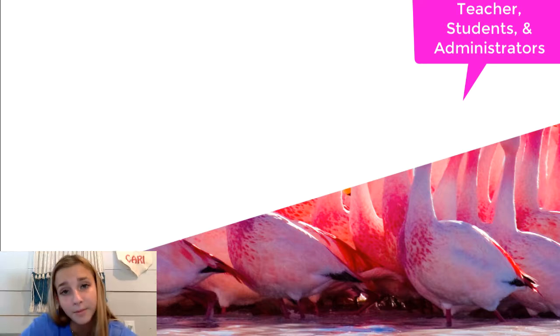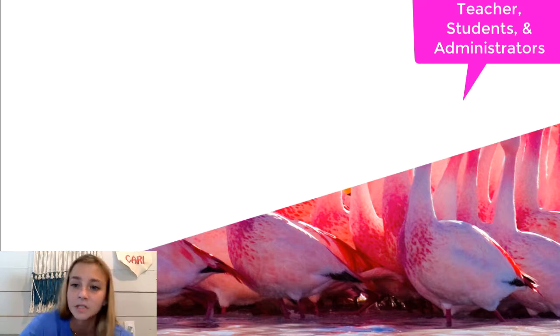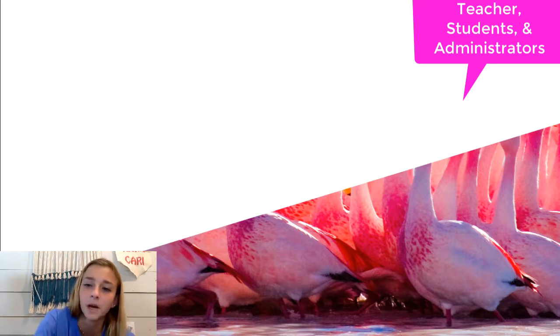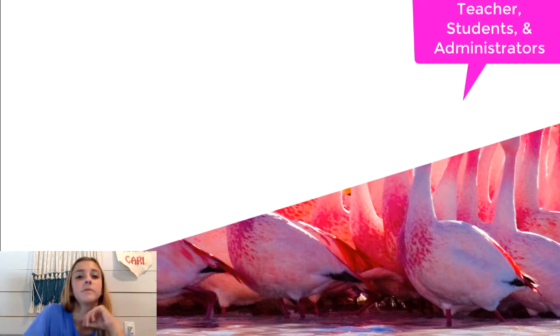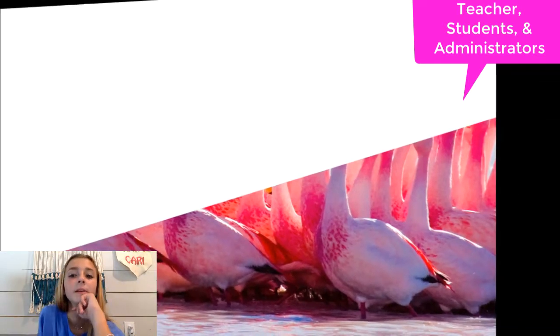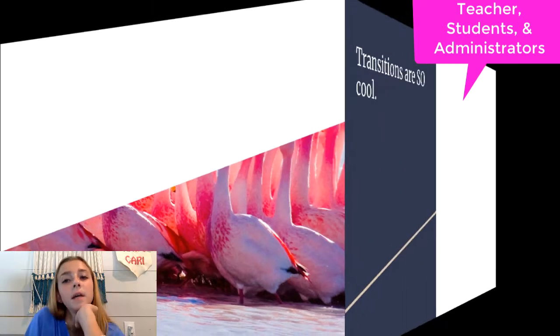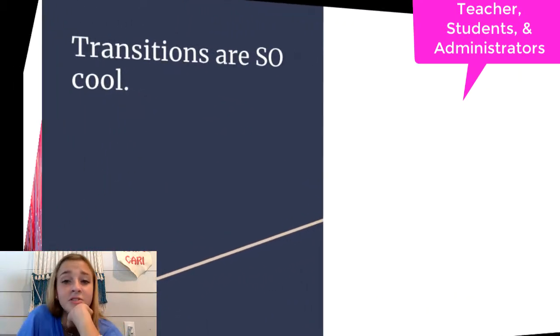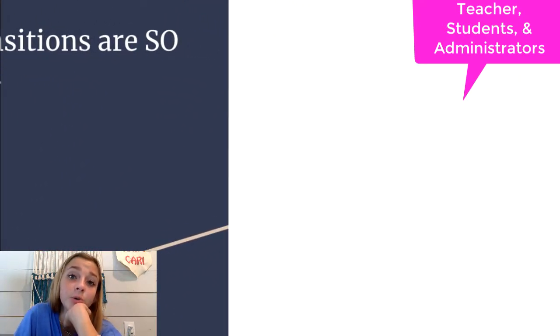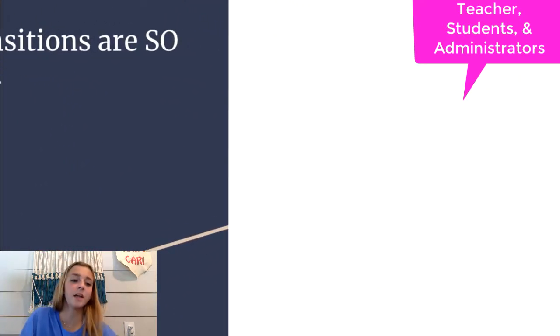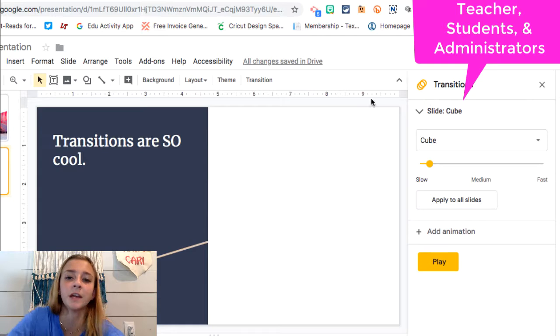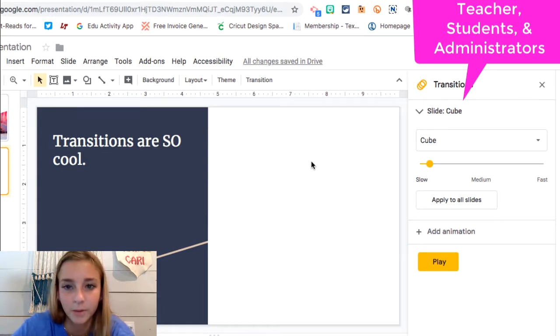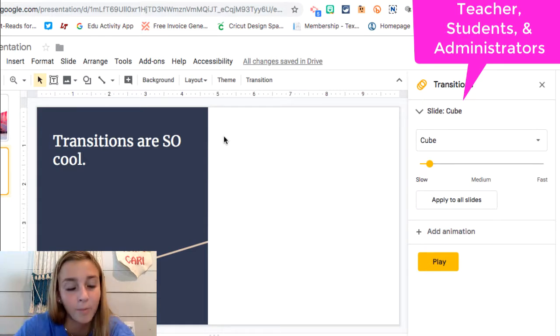So this is my front page. Just a little bit of cut off flamingos. Next is my transitions are so cool page. And also one more thing I'm just going to add really quickly. I didn't tell my mom I was going to add this, but.